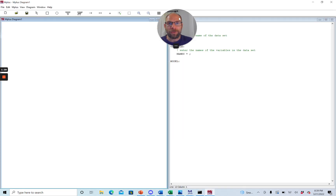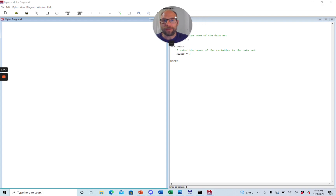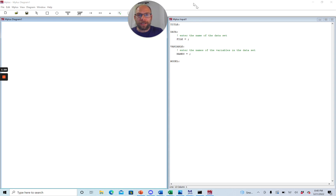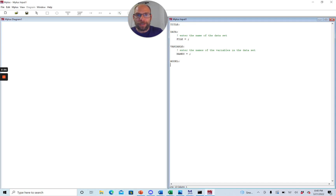Magically you get two windows. On the left is an empty window called Mplus Diagram One, and on the right hand side you have an input file called Mplus Input One. You can see there are already some syntax commands that Mplus generated for you. You have a title command where you can enter the title of the analysis — for example, you could write "my first structural equation model with Mplus."